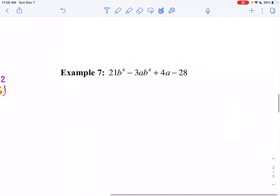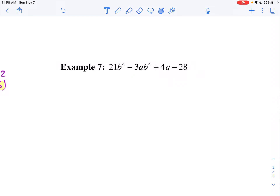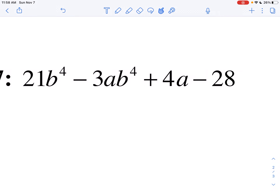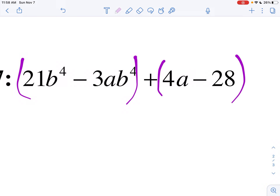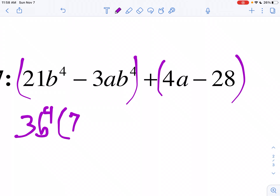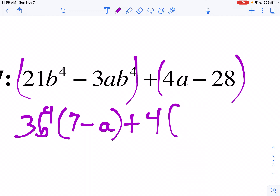Now we've done a couple of these together. Before the last one, I'd suggest you pause the video and try it yourself. Looking at my first two terms, they have a common factor, and my last two terms also have a common factor. What goes into both 21 and 3? Three, and also B to the 4th is in both. So 3B to the 4th times — 3 times what gives me 21? That's 7. So 3B to the 4th times 7 minus A. Then 4 goes into the last two terms, giving A minus 7.